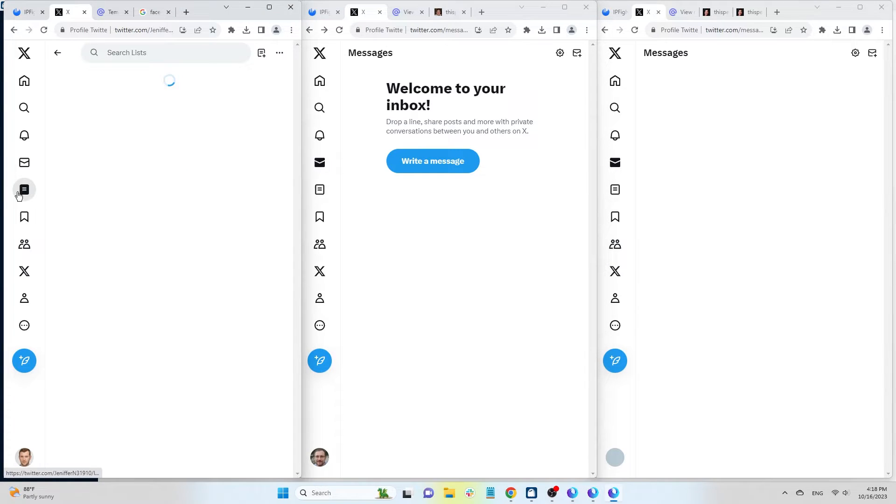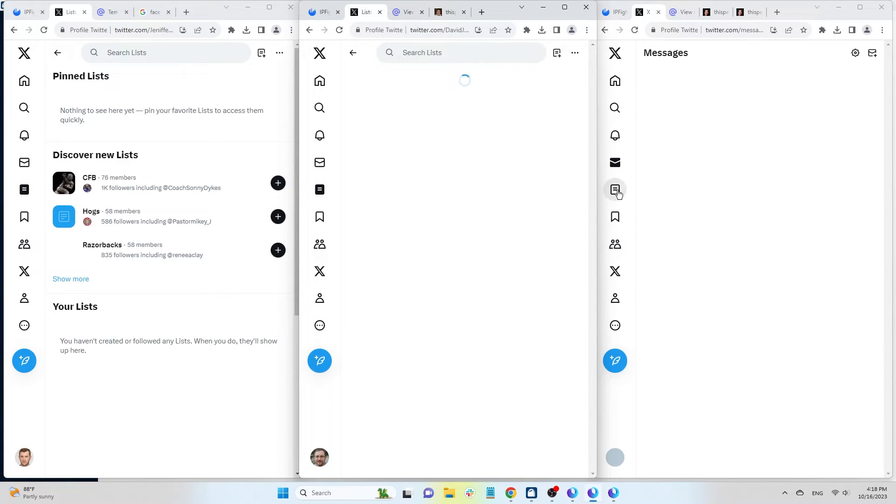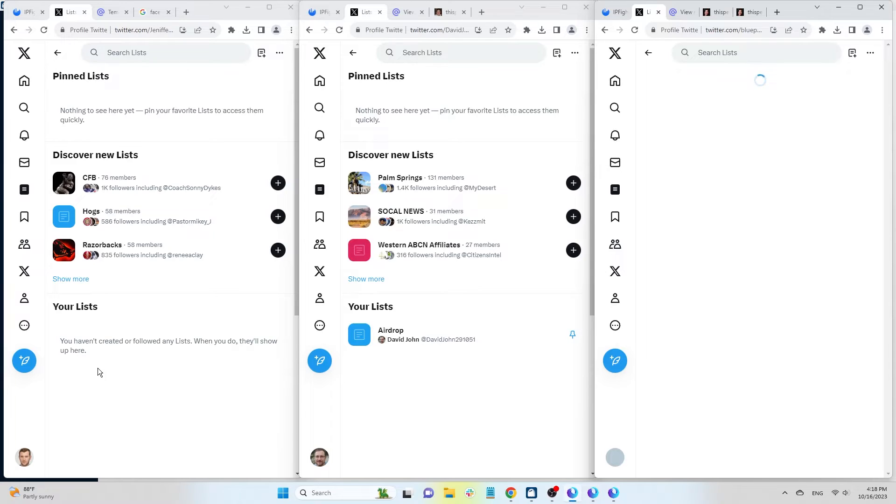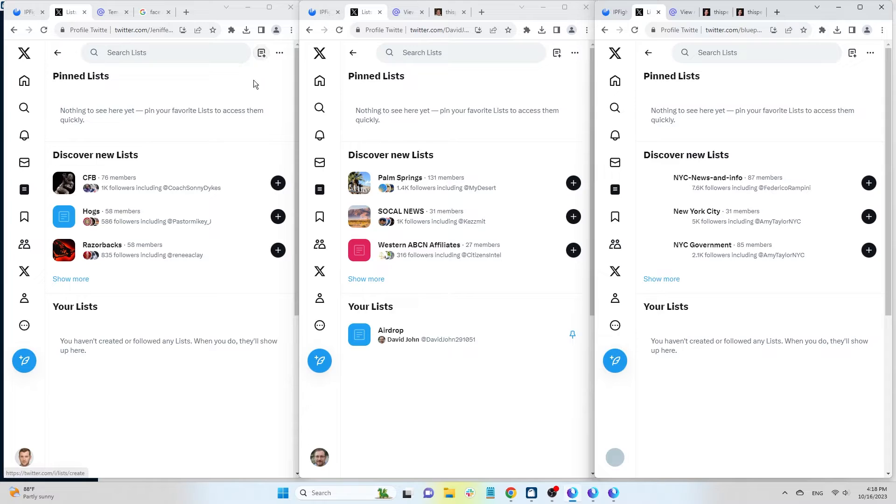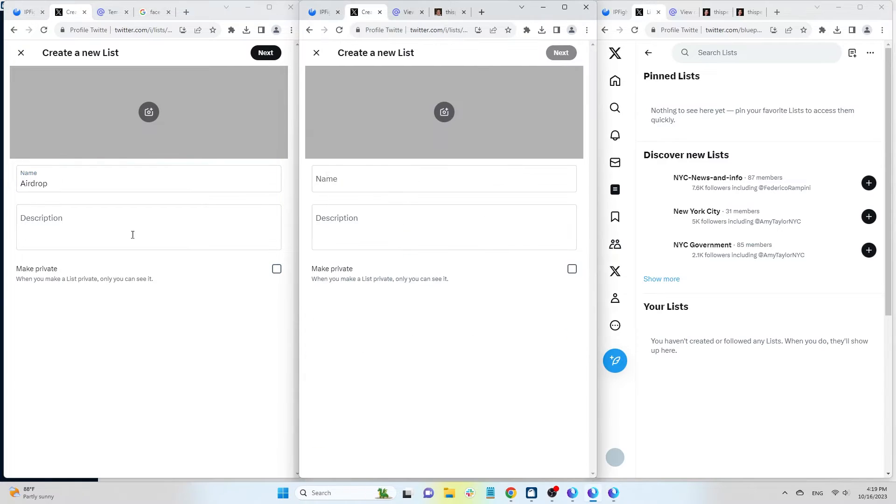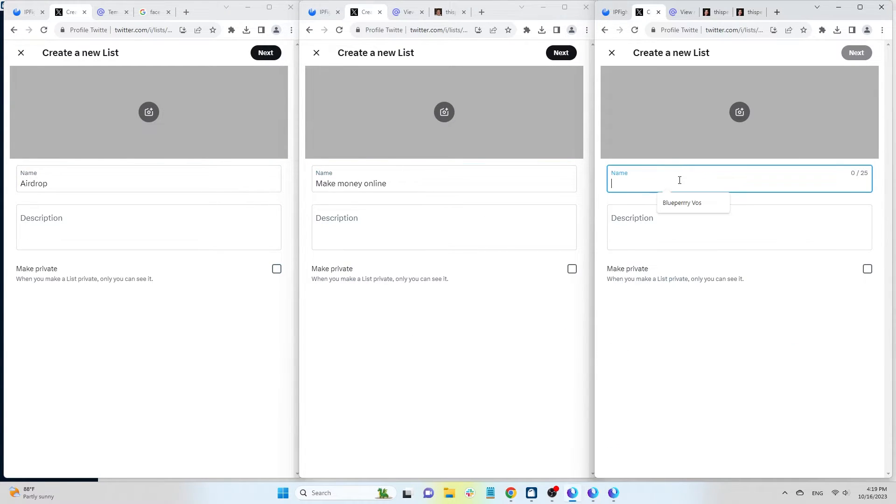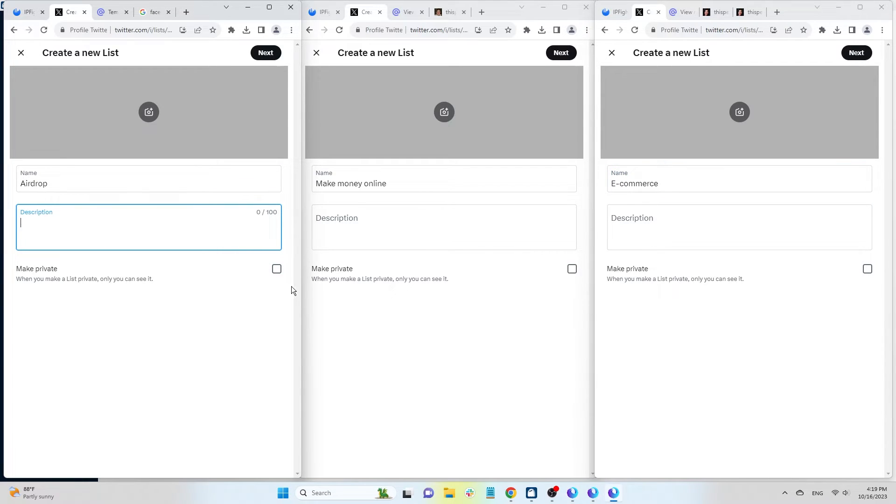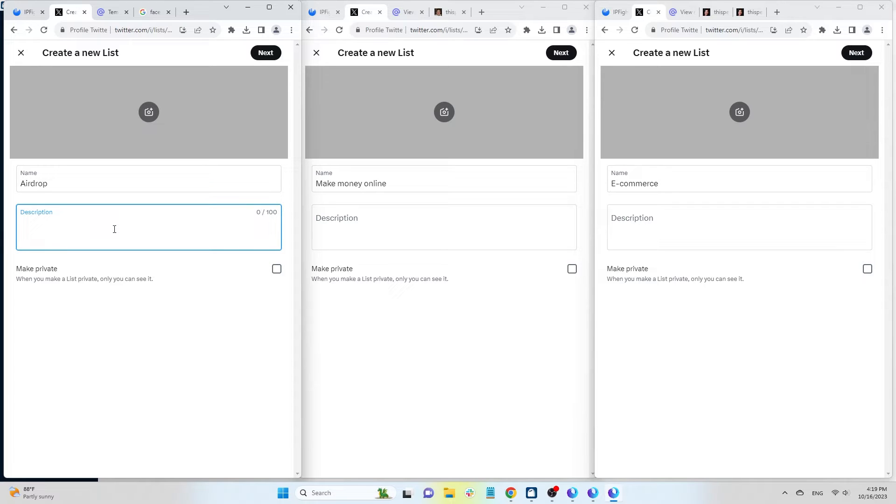Twitter's list feature is quite useful that you should use. This feature allows you to create lists of users you want to follow related to a specific topic. To create a list, click on the create list icon, then add a name and description for the list. You can create multiple lists for different topics, such as Airdrop, make money online, e-commerce, and more. This helps you organize and follow specific content that interests you.